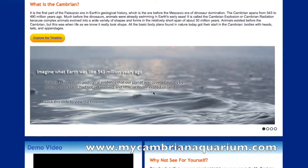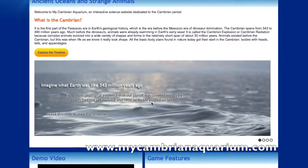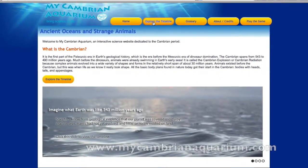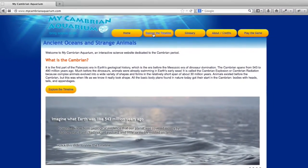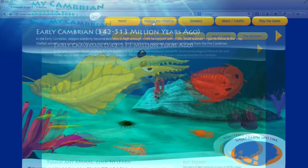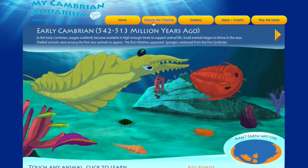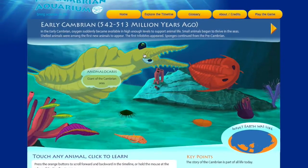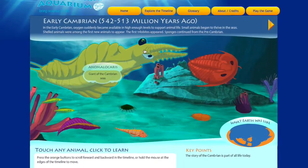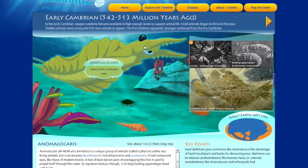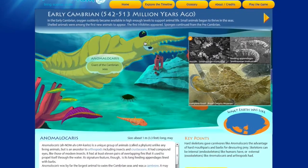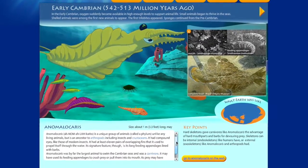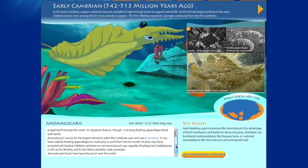It's called My Cambrian Aquarium, and it's an interactive timeline and game about the Cambrian period. It's designed to teach kids concepts about evolutionary biology while exploring the unique looking animals of the Cambrian.